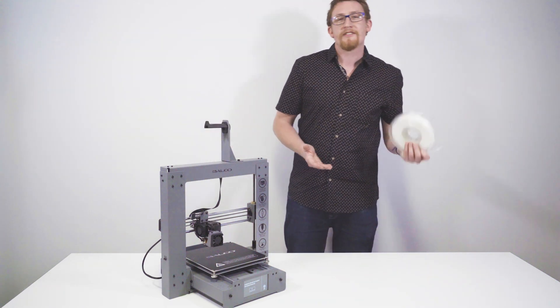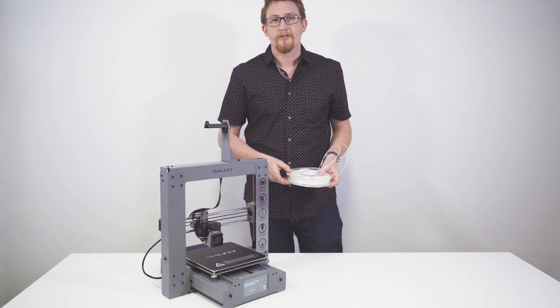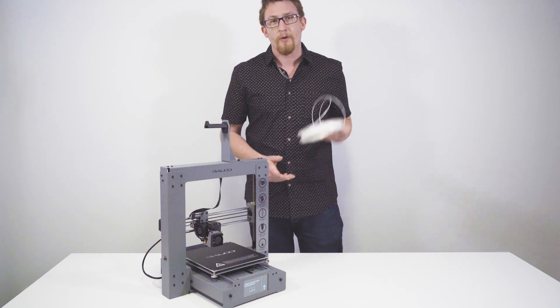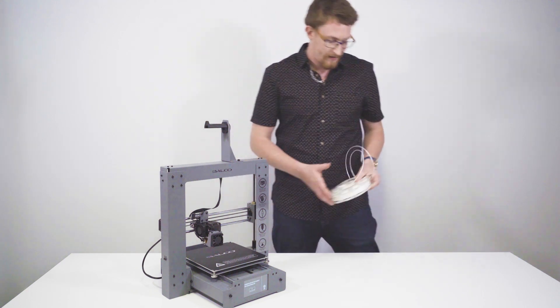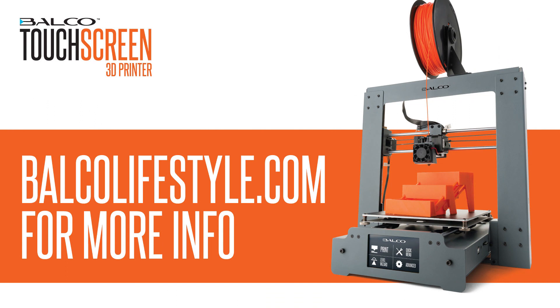For more information, check out our website, belkrolifestyle.com. And as always, have a great day. Thank you.